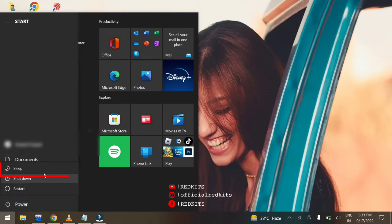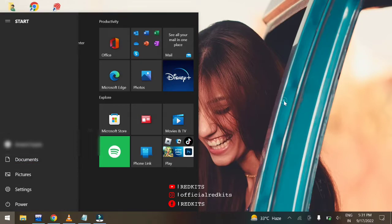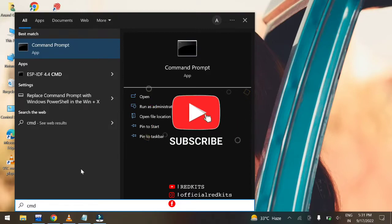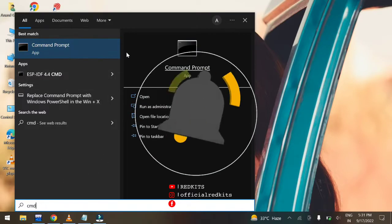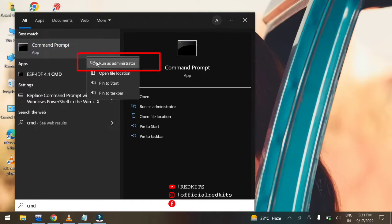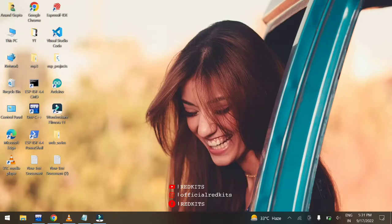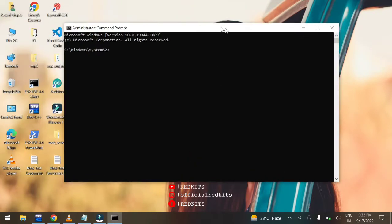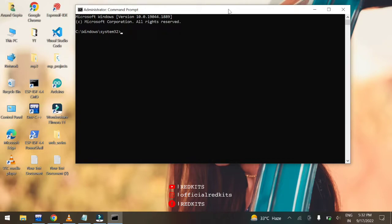Here you can see that my sleep option is enabled. If your sleep option is not enabled, press the Windows key and search for CMD. Find Command Prompt, but don't run it directly — right-click and select 'Run as Administrator', then click Yes to allow.